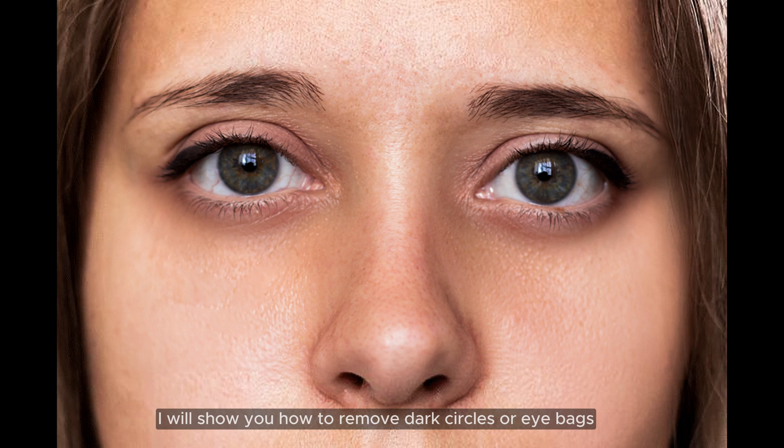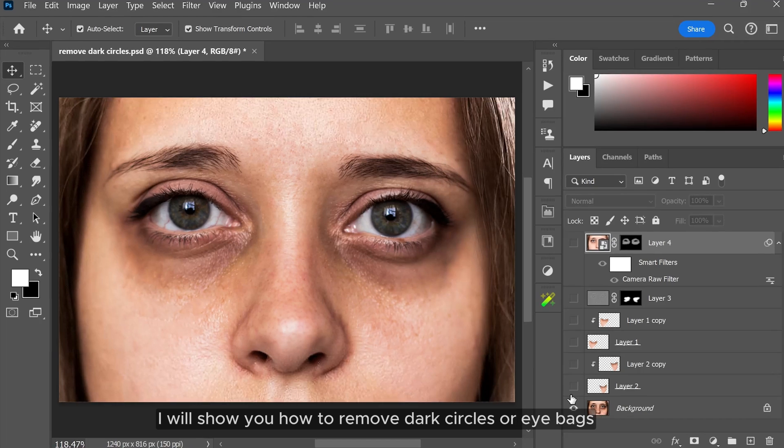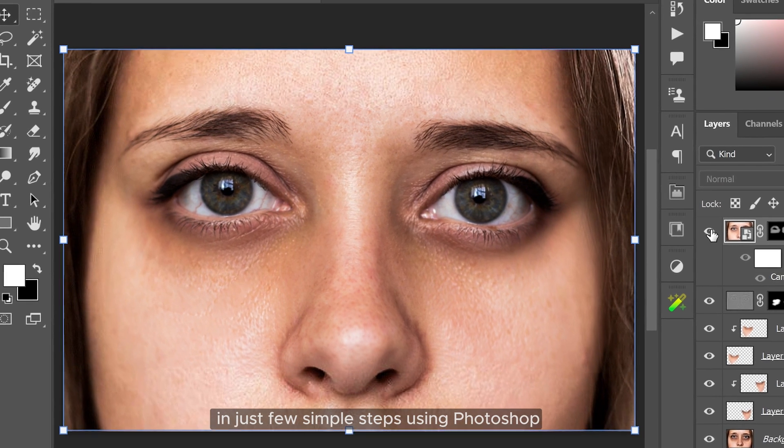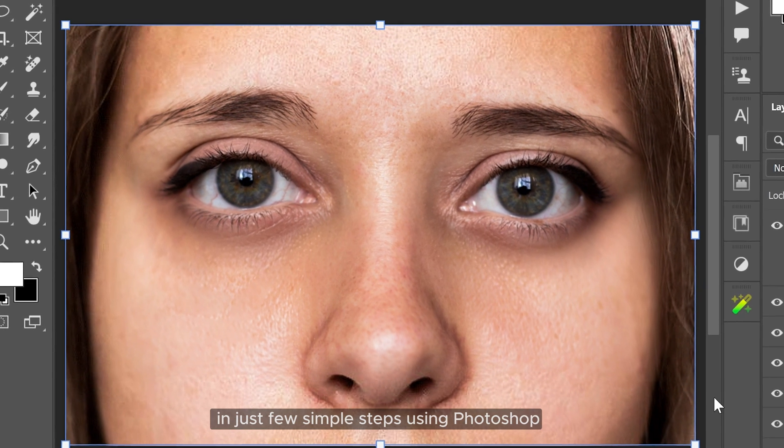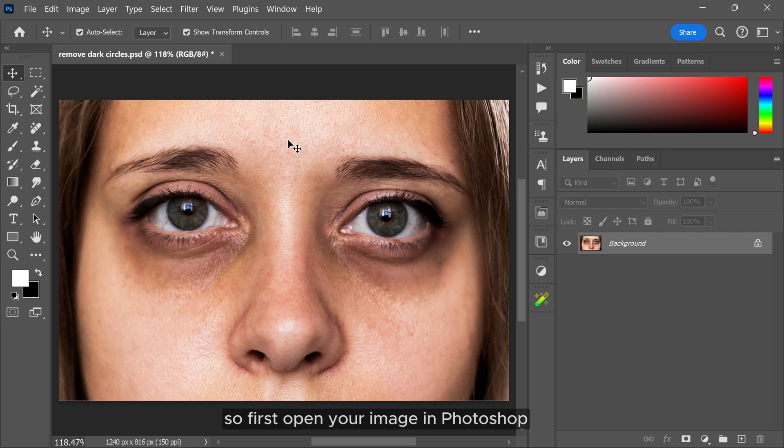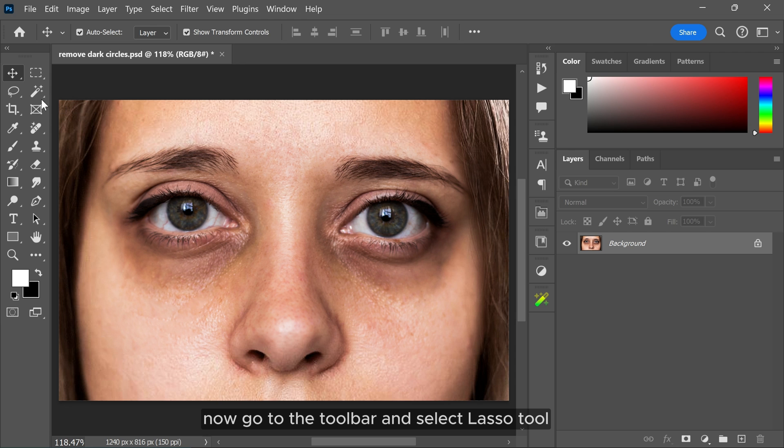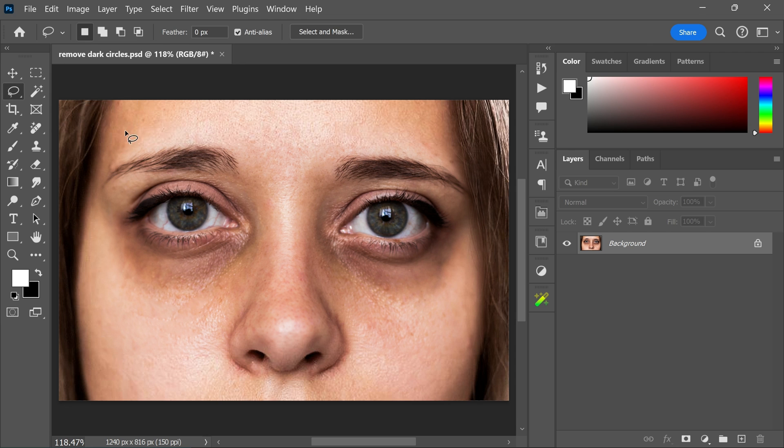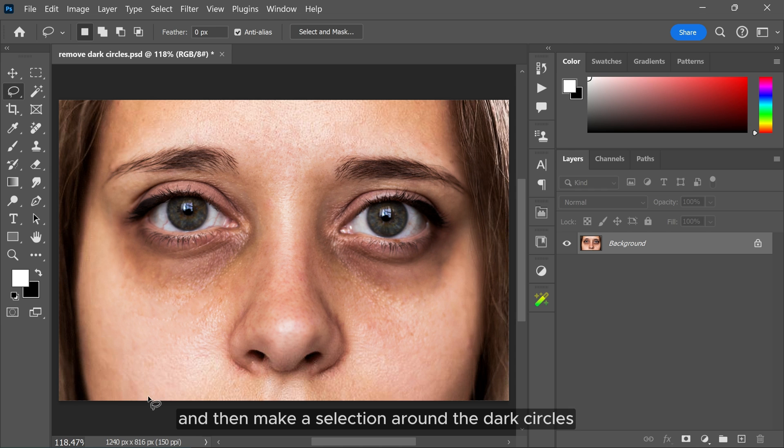In this video I will show you how to remove dark circles or eye bags in just a few simple steps using Photoshop. First, open your image in Photoshop. Now go to the toolbars and select the Lasso tool.